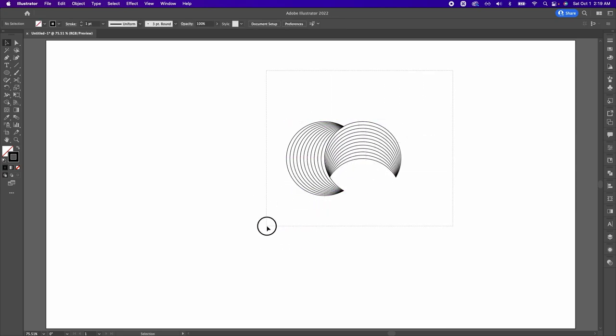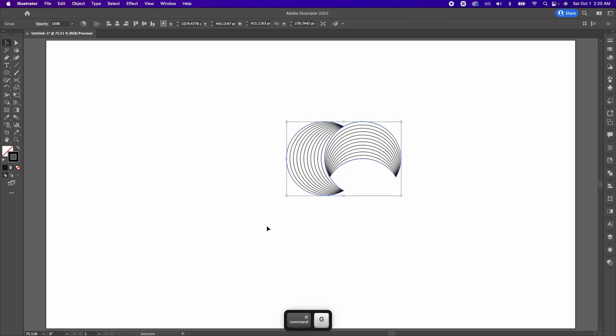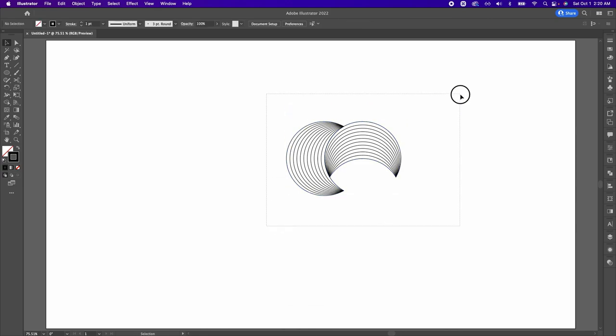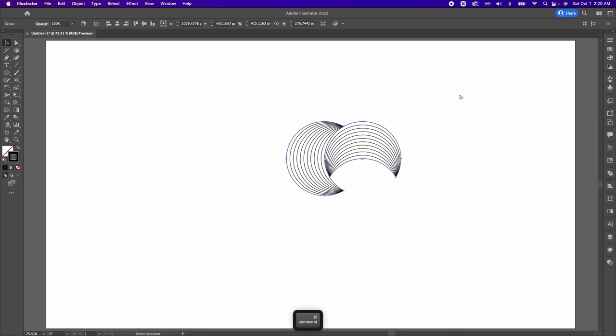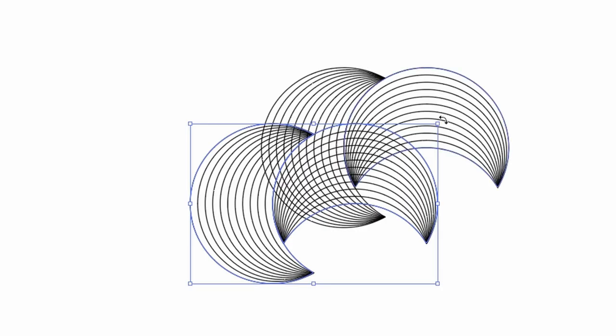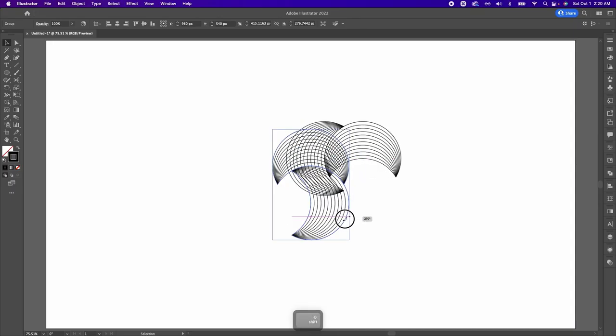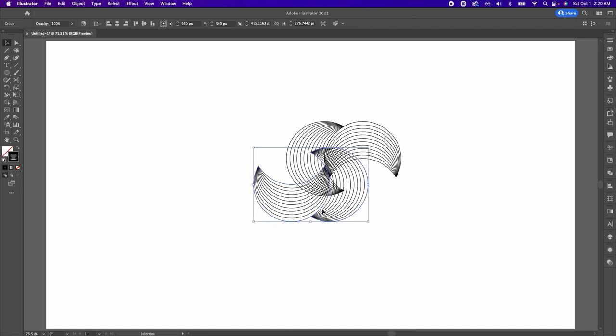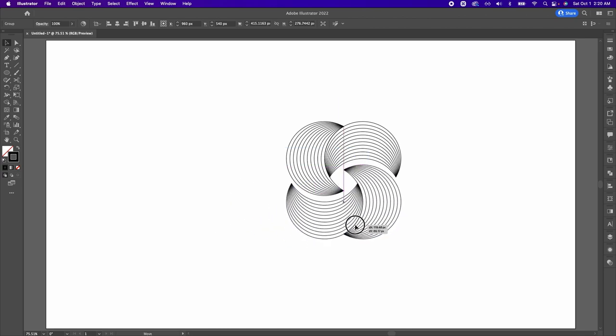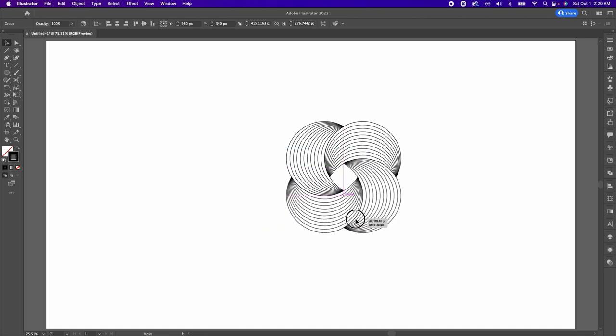Now I'm going to select everything and do Command G to group it. Select everything again, Command C and then Command V to make another copy. And same thing, hover over to the corner, make sure that you're holding down Shift, and then start rotating the shape. Then after that, I am going to select this and then make sure that it snaps into place to the other two shapes.